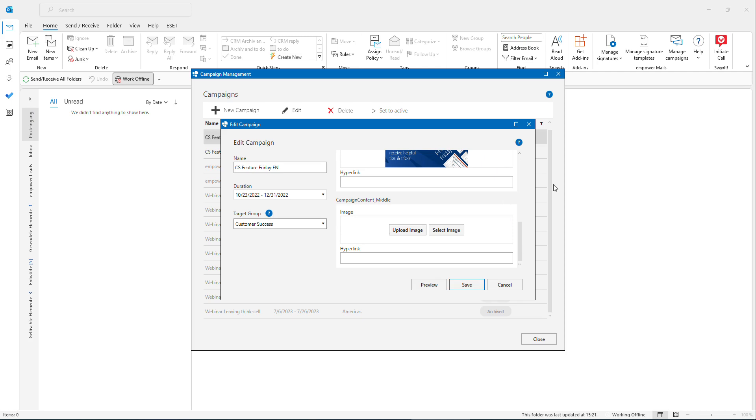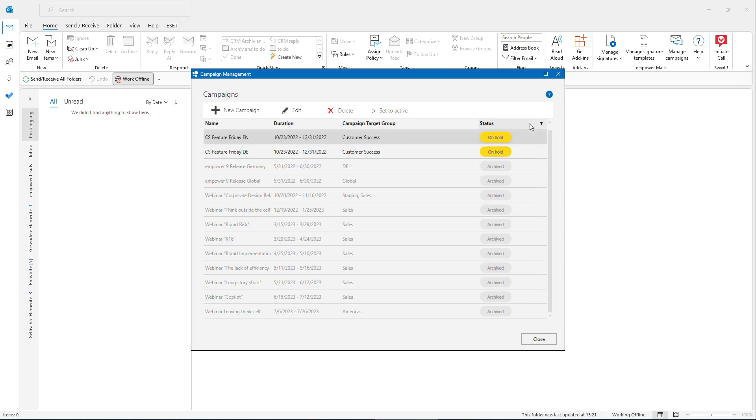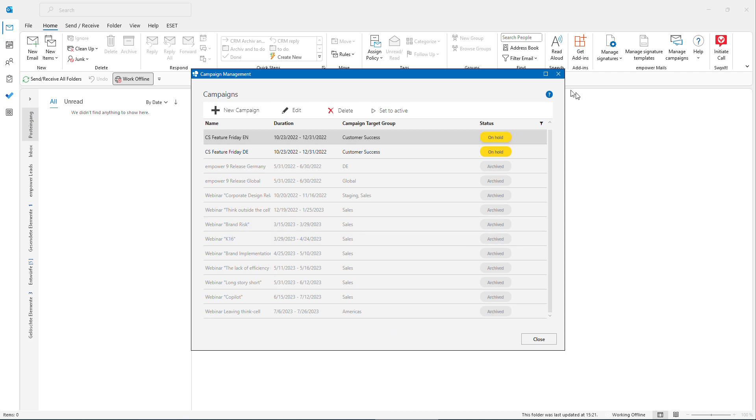If I hit save then this campaign will be directly saved and I could also set to active for example if this one is on hold. So here you have a nice overview, you can communicate and run different campaigns based on the target groups that you would like to achieve and based of course on the senders of your email communication as well.